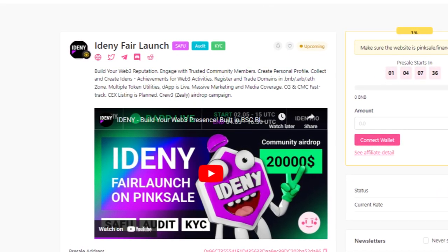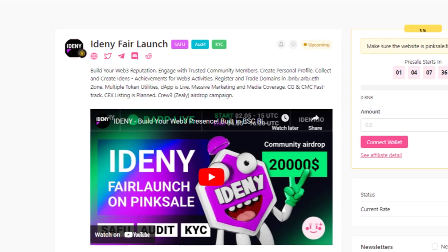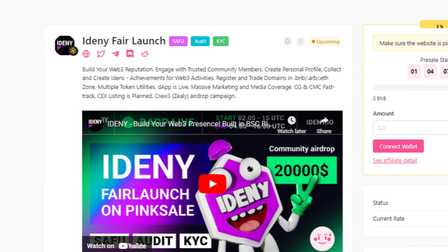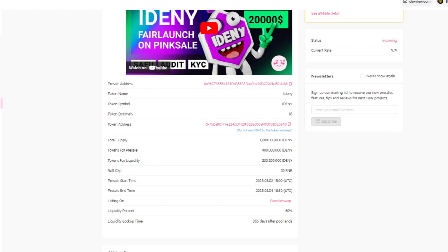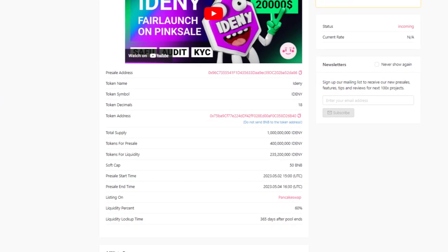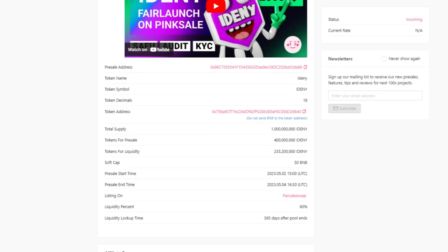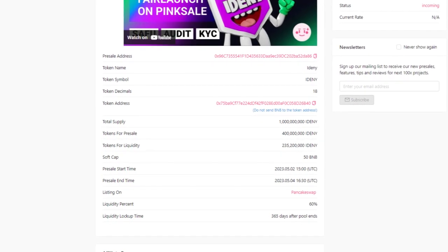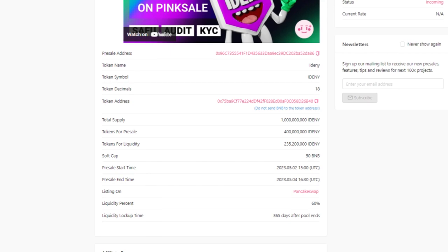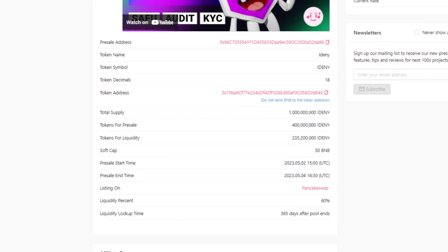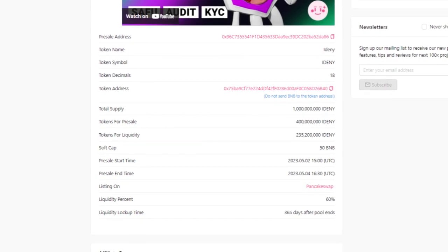They also have massive marketing and media coverage, CoinGecko and CoinMarketCap FastTrack, CEX listing as planned, Crew3, Zeely, and an Airdrop Campaign. IDENI is a new token with a pre-sale starting on May 2nd and ending on May 4th. The total supply is 1 billion, with 400 million available for the pre-sale and 235.2 million allocated for liquidity. The soft cap for the pre-sale is 50 BNB, and the token will be listed on PancakeSwap. 60% of the liquidity will be locked up for 365 days after the pool ends.